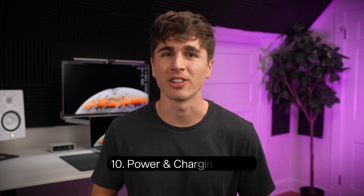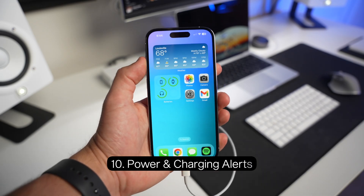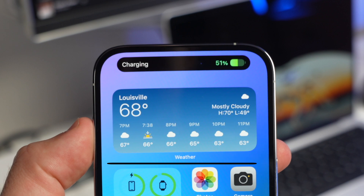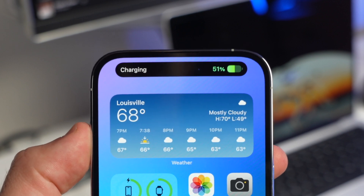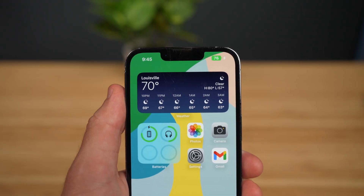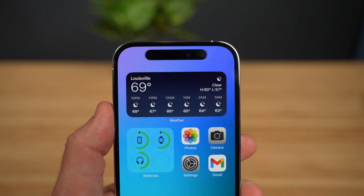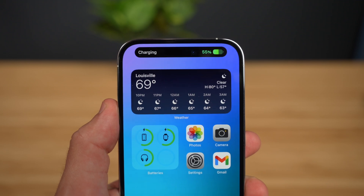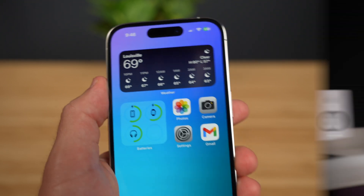Coming in at number 10, we have power and charging alerts. This demonstrates the most basic application of the Dynamic Island, with very smooth, elegant notifications for things like low power alerts and charging status. Of course these alerts are available on other iPhones without the Dynamic Island, but the implementation here is still really well done — it's super clean and it looks great.